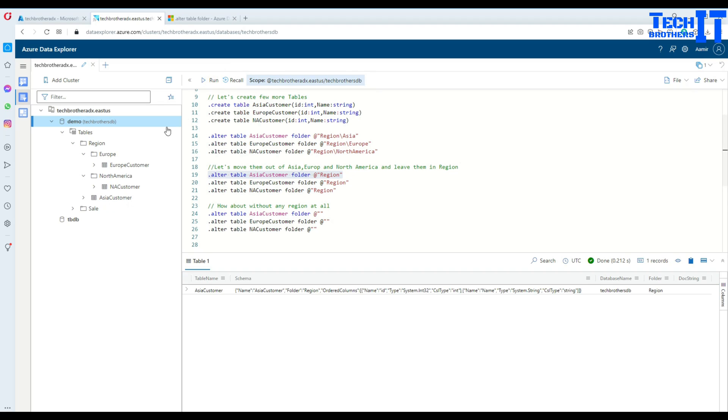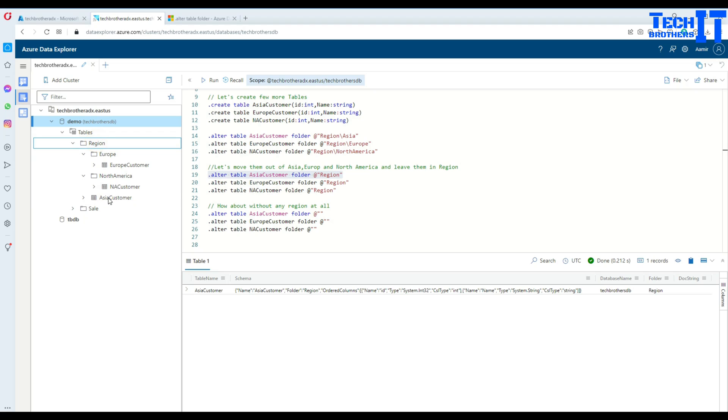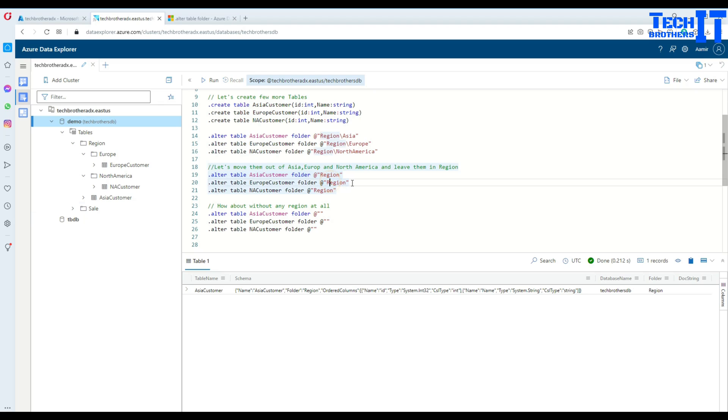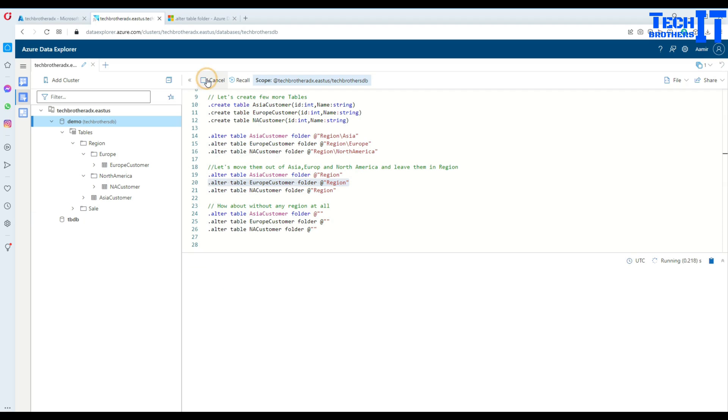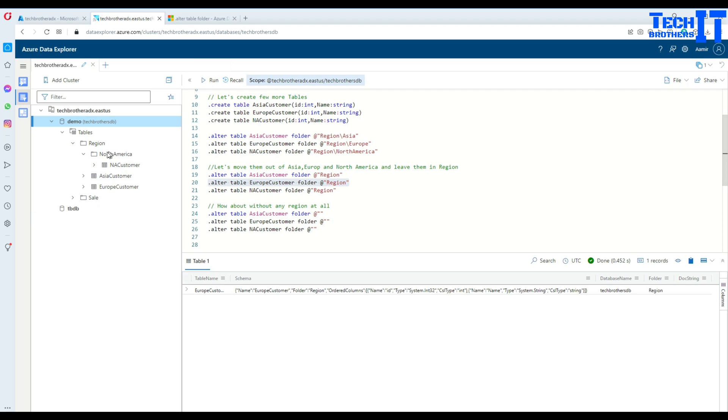Once I execute, see our Asia customer is moved to the region now. This is our region and under the region we have Asia customer, and that Asia folder has been deleted. Same thing we want to do for Europe and the Europe folder will be deleted.